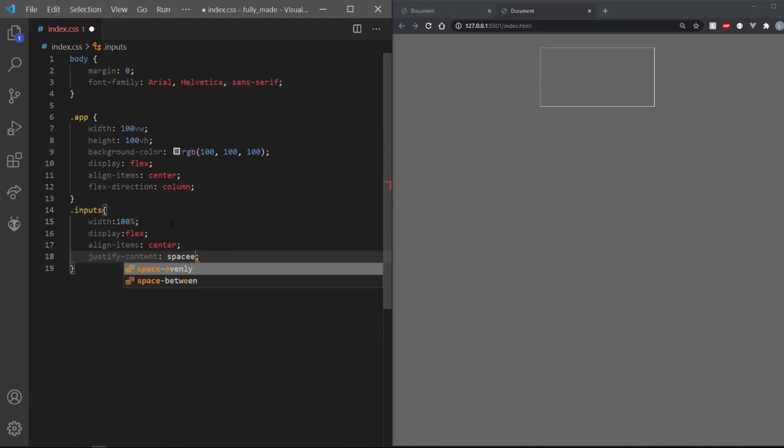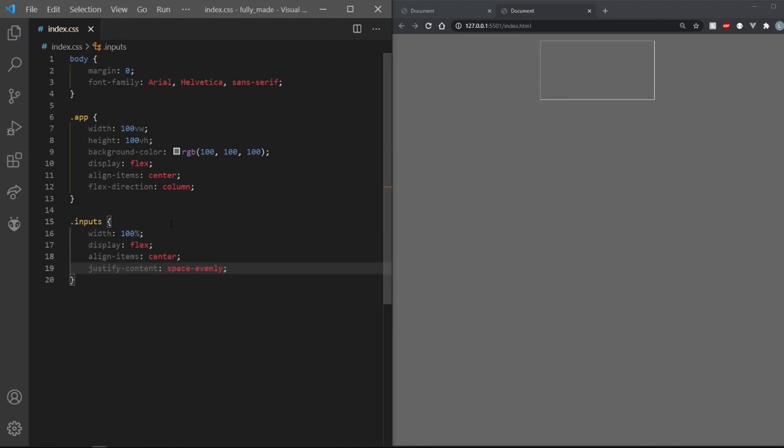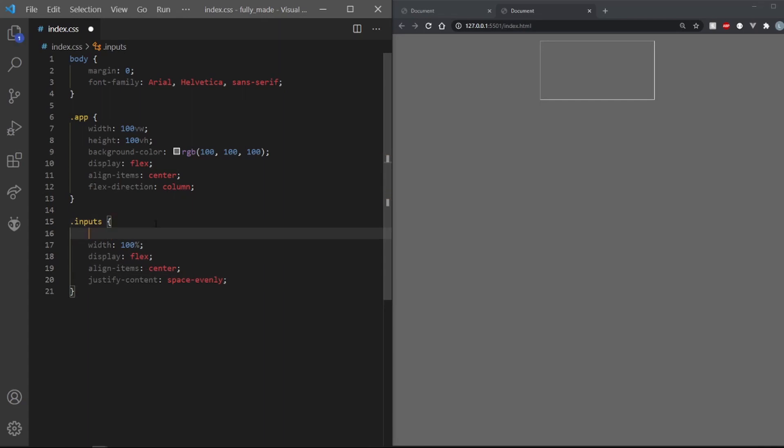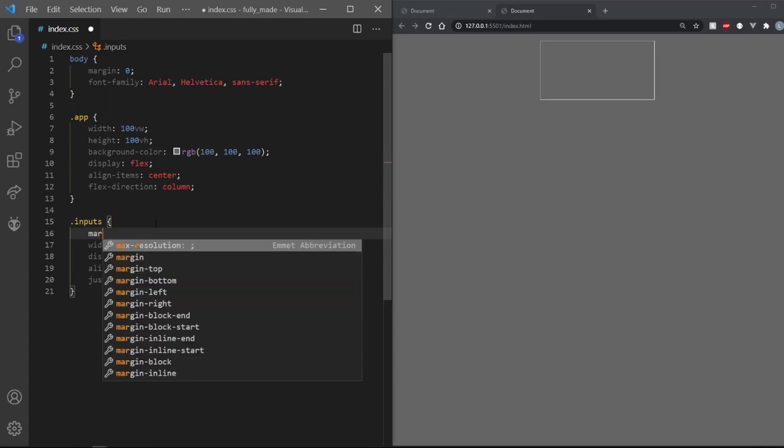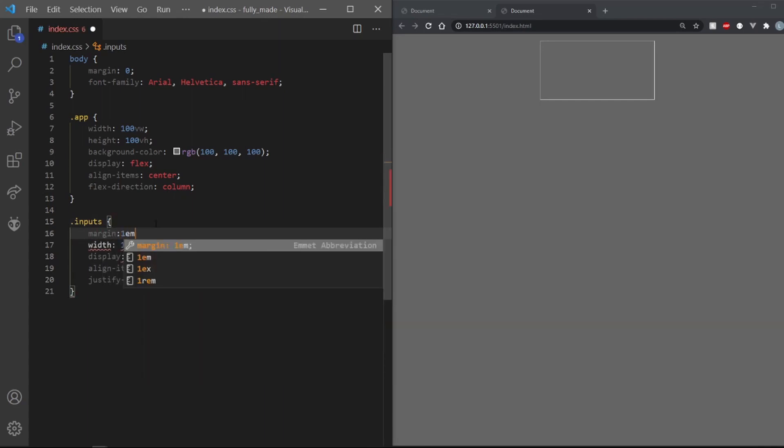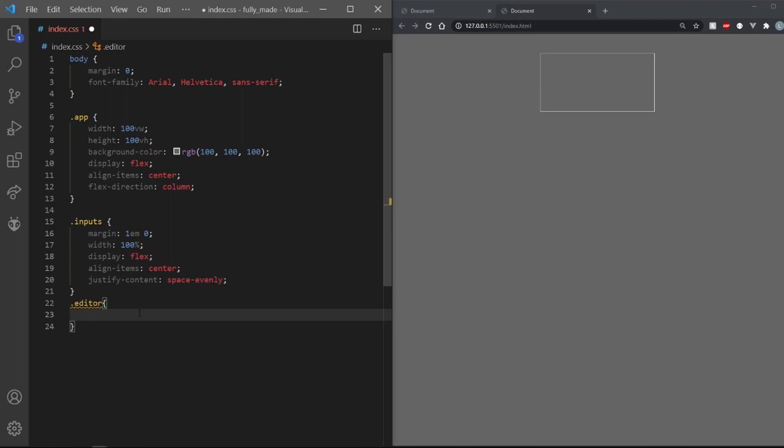The input will take up the entire width of the app. We want the things inside to be spaced evenly and center aligned. Also give it a vertical margin of 1EM to help differentiate between stuff.